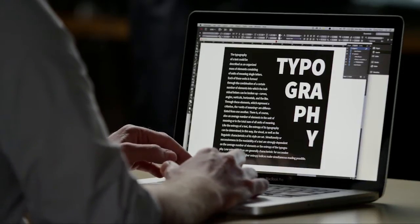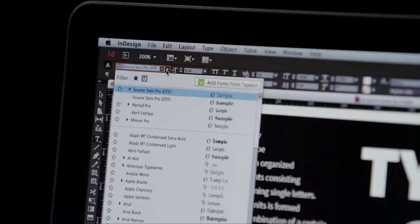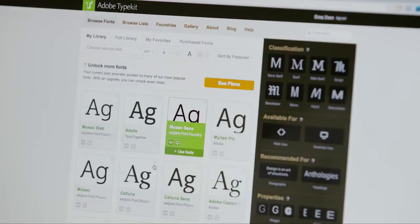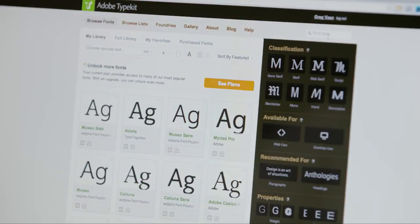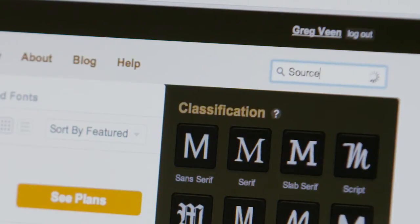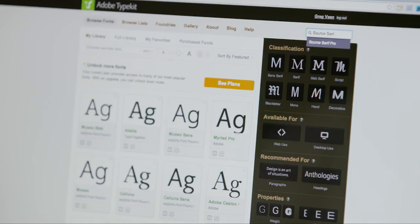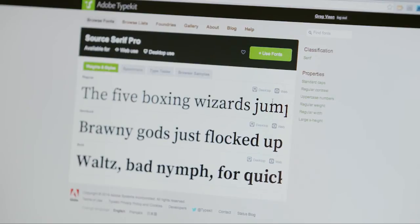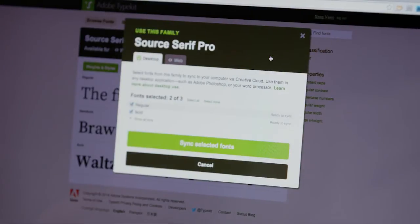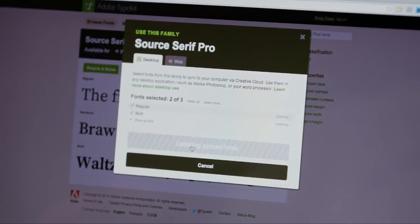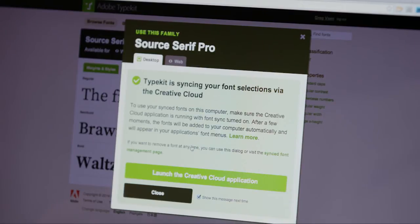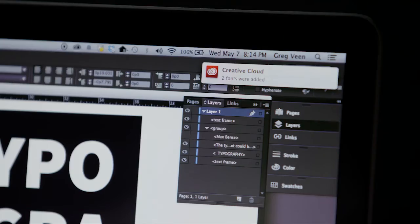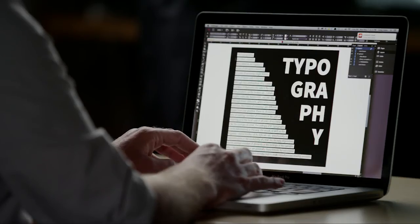Since I'm already in InDesign, all I have to do is go to the Type menu and click Add Fonts from Typekit. This takes me to Typekit, where I'll search for Source Serif. And once I'm at the Source Serif page, I just click Use Fonts, and then Sync Selected Fonts. This syncs the fonts to my desktop via Creative Cloud. Source Serif has now been added to the Font menu in all my applications, alongside my installed fonts.